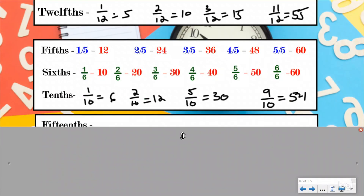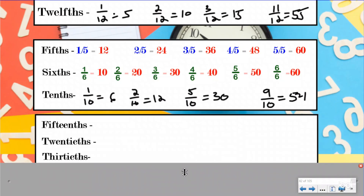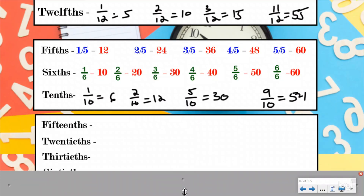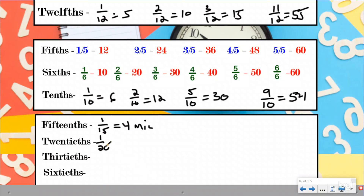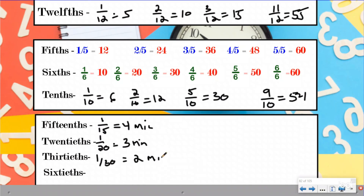These last three were some of the more difficult ones with bigger denominators. We had fifteenths, twentieths, thirtieths, and sixtieths. If you had one-fifteenth of an hour, that would have been equal to four minutes. If you had one-twentieth of an hour, that would have been equal groups of three minutes in each twentieth. One-thirtieth would have been equal groups of two minutes. And then sixtieths might have been actually a little bit easier because it's already split into 60 minutes, so obviously each sixtieth would be equal to one minute.